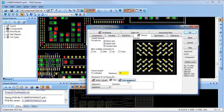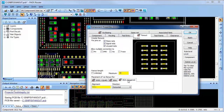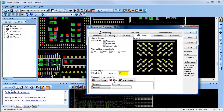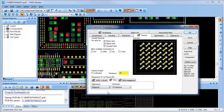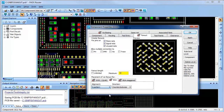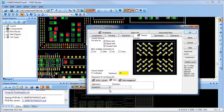I'll use the standard BGA fanout alignment option, but I also have an option for staggered BGA alignment as well. For this standard BGA, I can choose to generate the vias alignment to be quadrant, diagonal, or X pattern based.